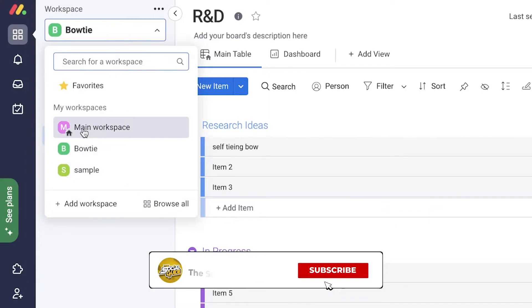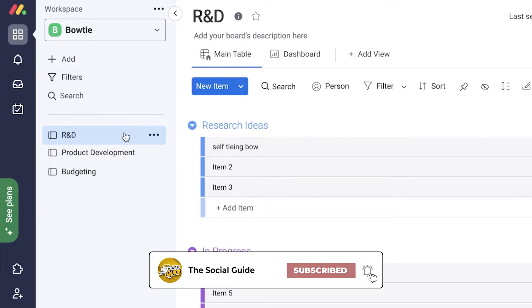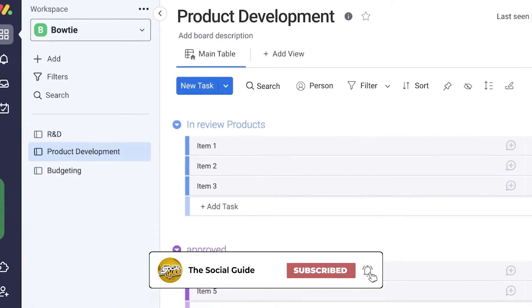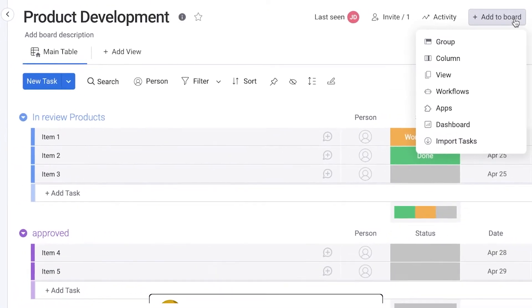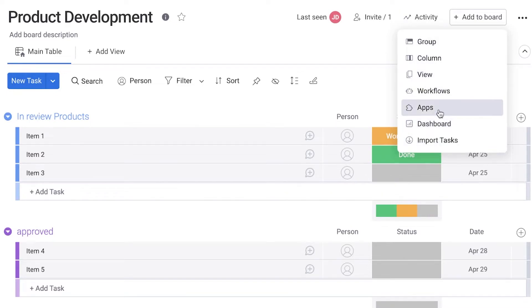If I go into main workspace, I will not be able to find any of the data from bow tie or sample. You can also click on add to board over here and you can add different sections such as your important tasks, your dashboards, apps, workflows, views, column, and groups.